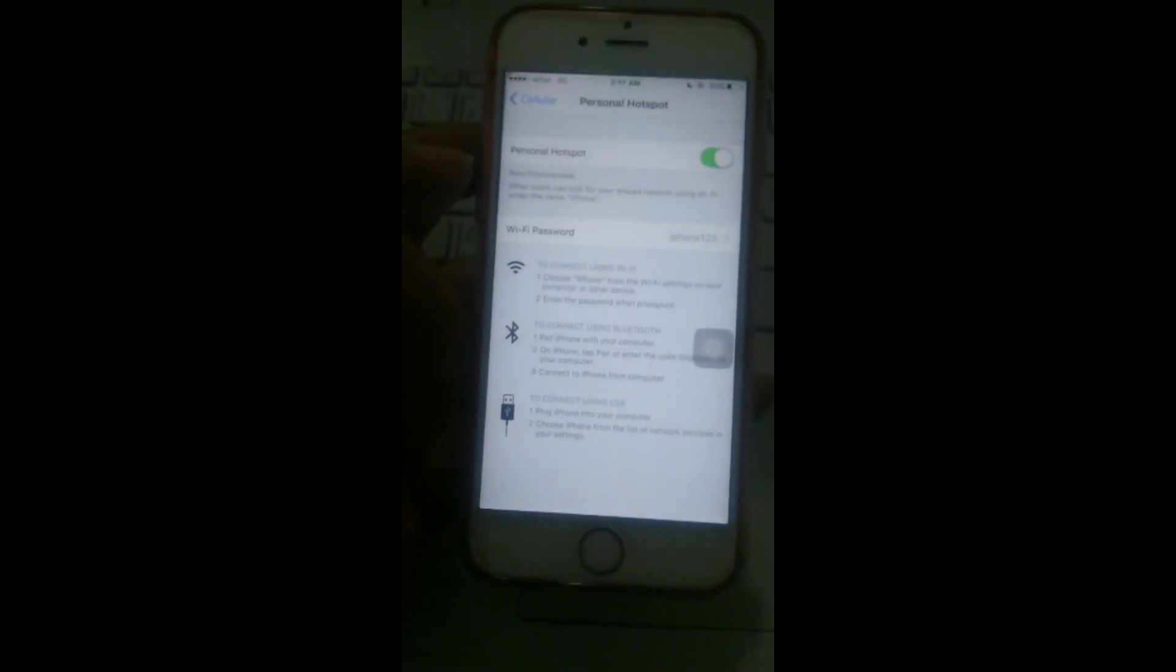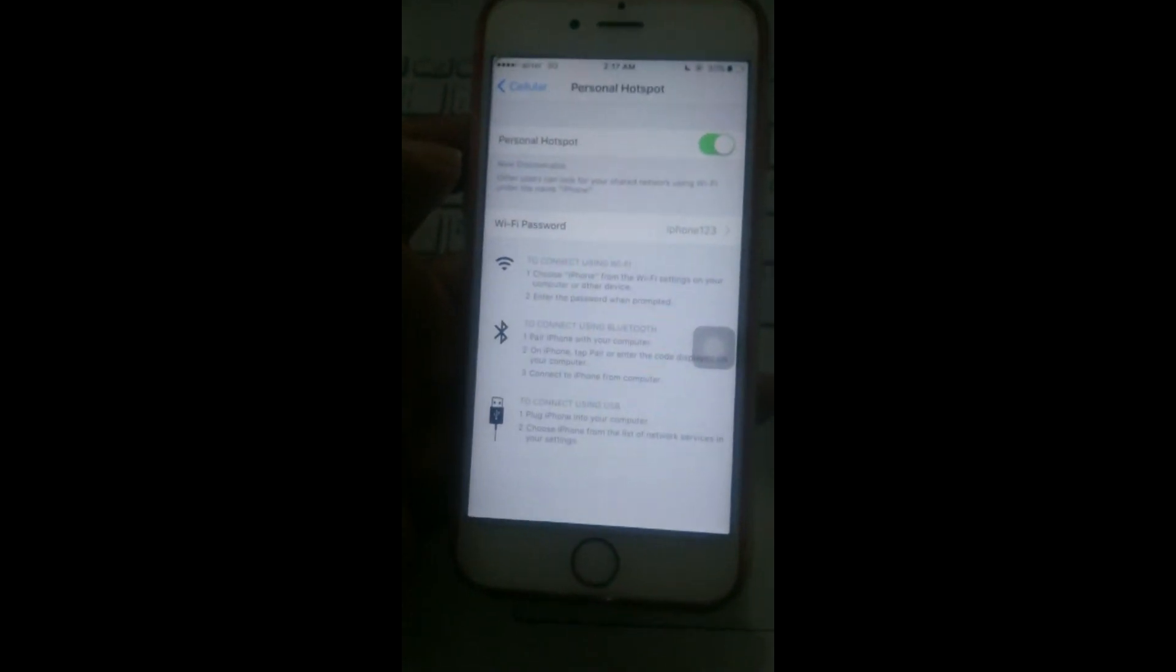Here you can see there's an option for password which you can simply change. I have enabled Wi-Fi hotspot and I'm going to connect this to my Windows 10 laptop. Click on Wi-Fi and you'll find the new iPhone Wi-Fi hotspot.